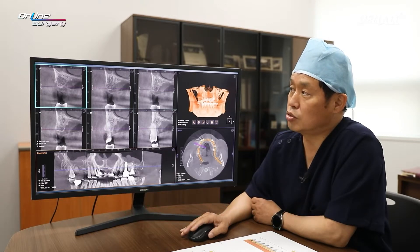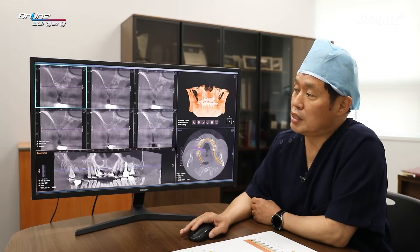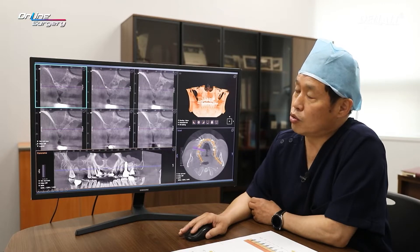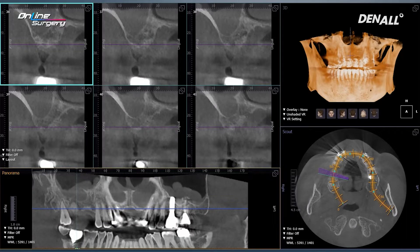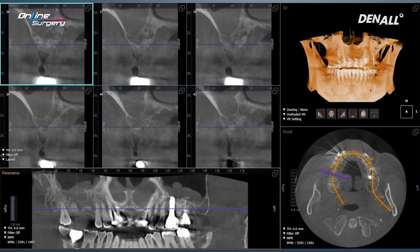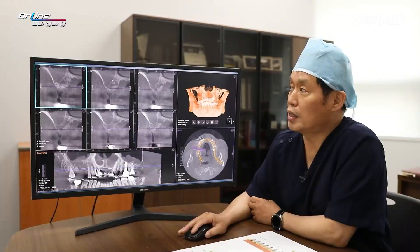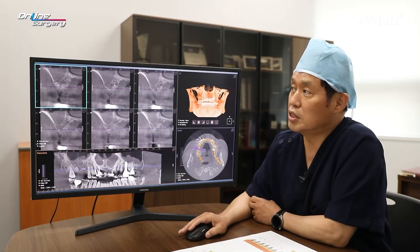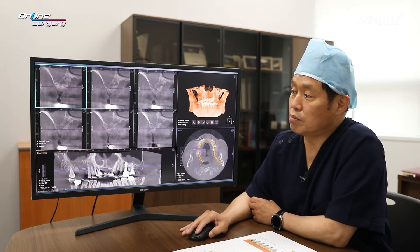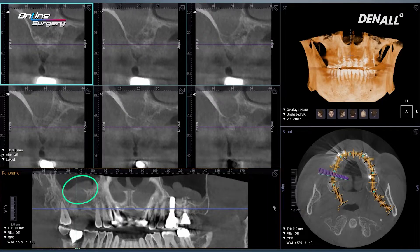In number 16, there is sufficient residual alveolar bone of about 10 mm. In number 17 on CT, the residual alveolar bone doesn't look sufficient on the panoramic image. However, if you look at the palatal side, there is quite a lot of residual bone. The buccal side is resorbed, but on the palatal side there is sufficient bone. Therefore, if you place it there, you don't need to touch the sinus. On the sinus, there is mucosal thickening and a mucosal retention cyst may exist.